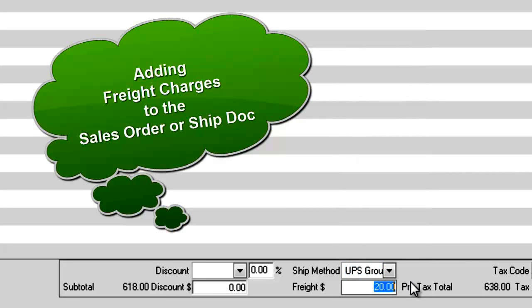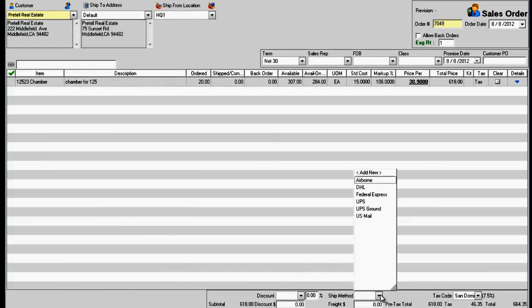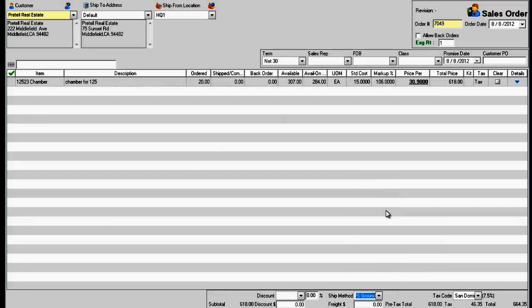Adding Freight Charges to the Sales Order or Ship Dock. To add freight charges at the bottom of the Sales Order or Ship Dock, first...